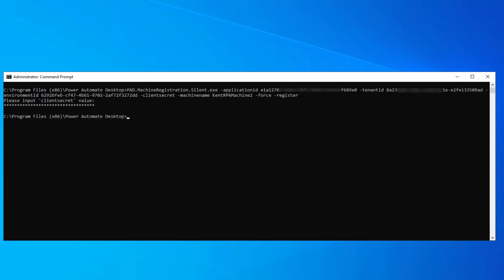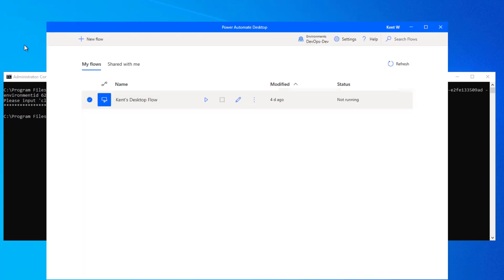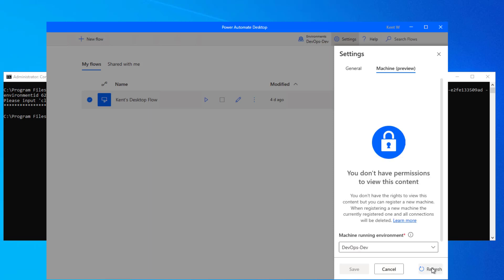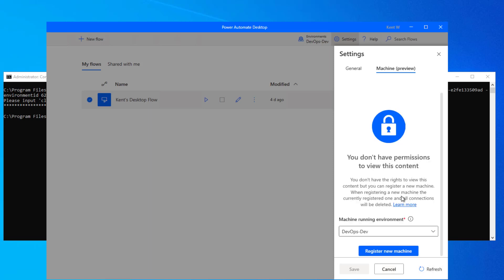Let's open up Power Automate desktop. Remember right now I'm logged in as Kent and I'm going to click on settings and I'm going to hit refresh and notice I don't have any permissions. Essentially this machine was taken over in some respects by the admin itself. So let's go into the Power Automate maker portal as the admin to see what we can find when it comes to machines.